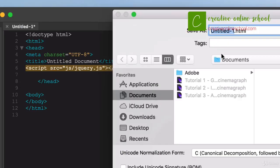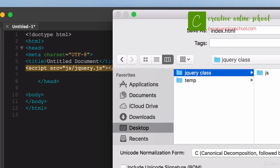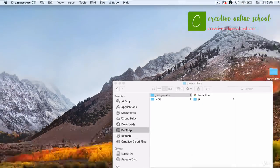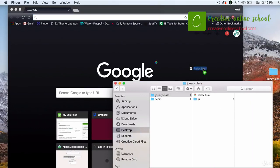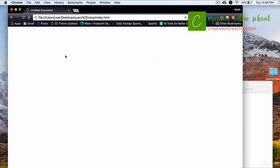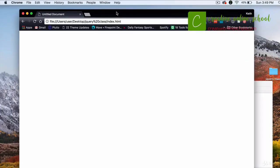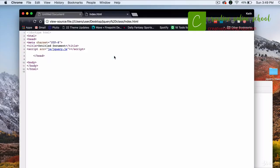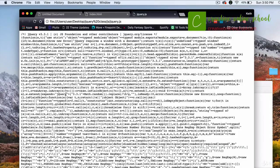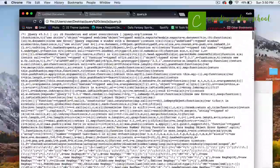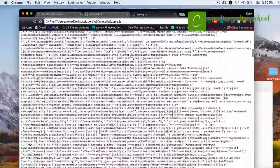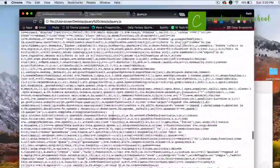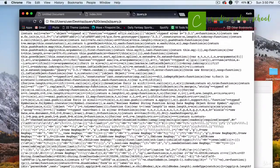I'm going to save this file as 'index' in my jQuery class folder. Then I'll open my browser, drag the index file to it, and verify the link is correct. I'll go to View > Developer > View Source, and you can see the code making up my page — I've got the js/jQuery reference. If I click on that, you can see all this jQuery code. As long as I'm seeing that, I know it's linked properly. If you're not seeing this, make sure your file structure is set up correctly and there are no path or naming issues.